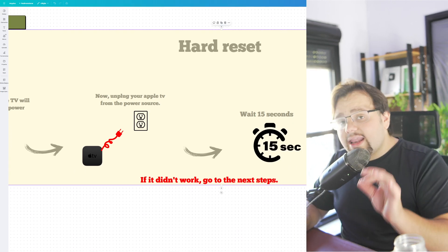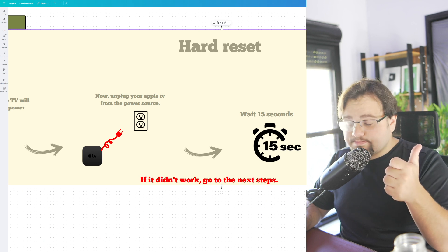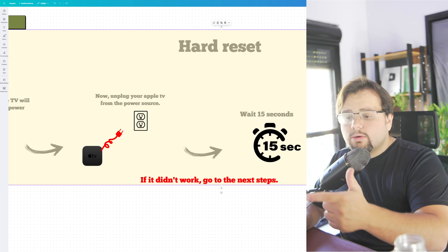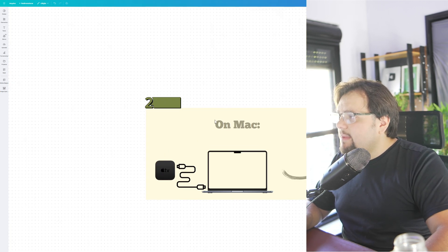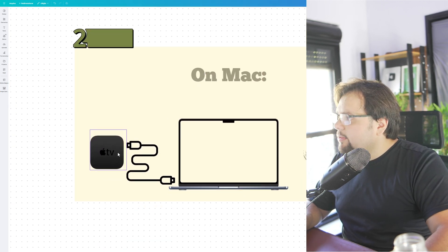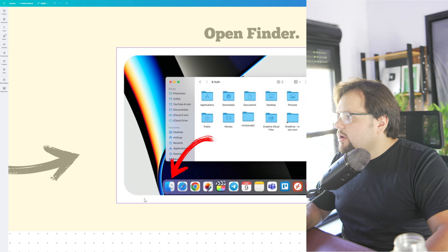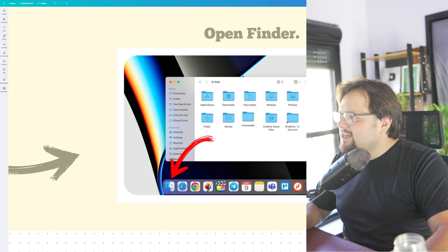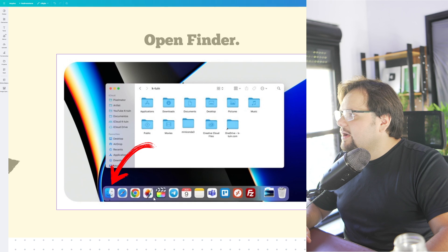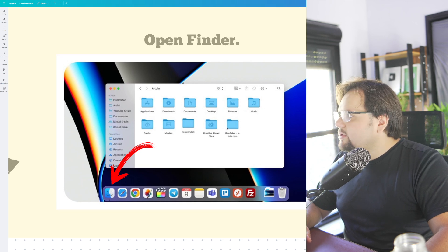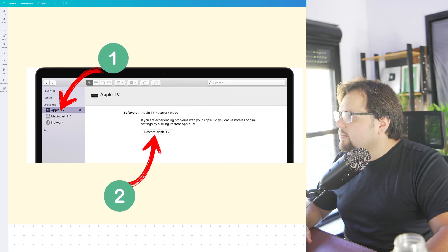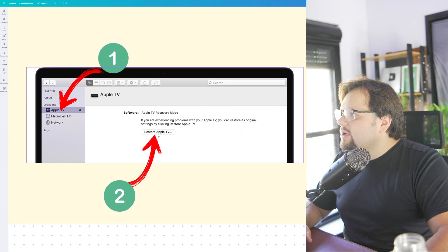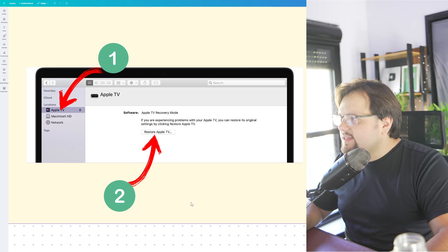And the next step is for your Mac or your Windows. So let's go. In the case of your Mac, we need to connect your Apple TV to your Mac. And then go right here on this icon, this face icon, and then here, after that you go here to Apple TV, and then click in Restore Apple TV.